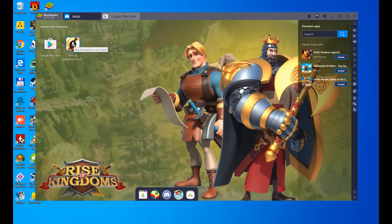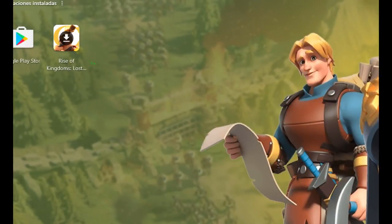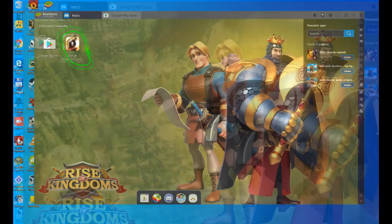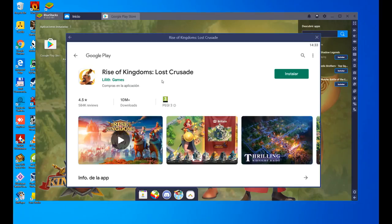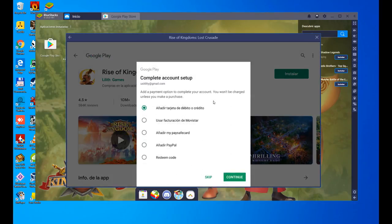We hit the button where we are going to install Rise of Kingdoms Lost Crusade. We click on install now. We have to do one more step that says complete the account setup, which asks us to add a payment method. We are going to indicate that we do not want any payment method.